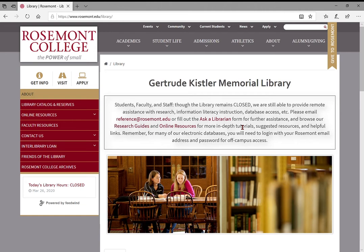Hello everyone and welcome. My name is Bryce Peterson. I'm one of the reference librarians here at Rosemont. Unfortunately we can't be meeting in person to go through all the library resources today, but luckily many of the resources that we provide in the library are accessible remotely, which means you can log on from home or anywhere else off campus and access a lot of these databases and still do your research.